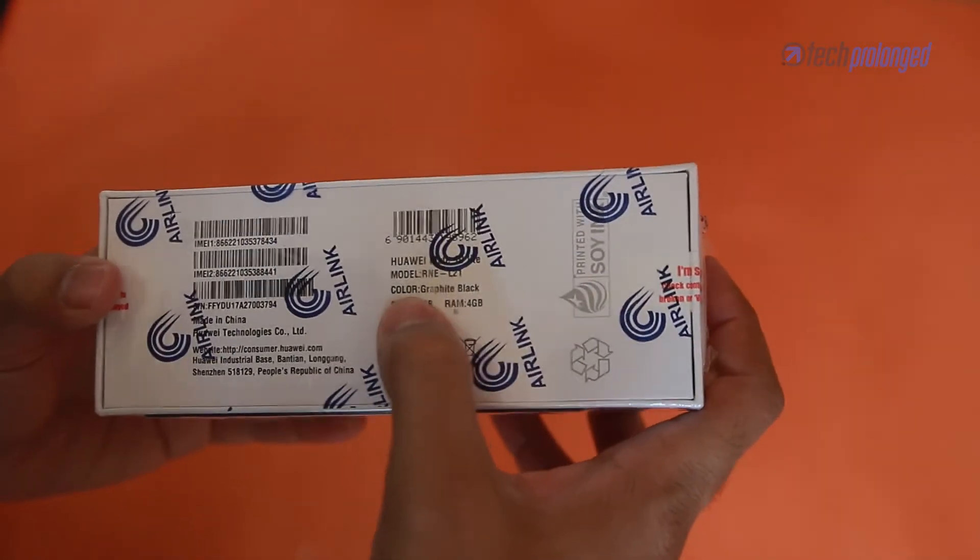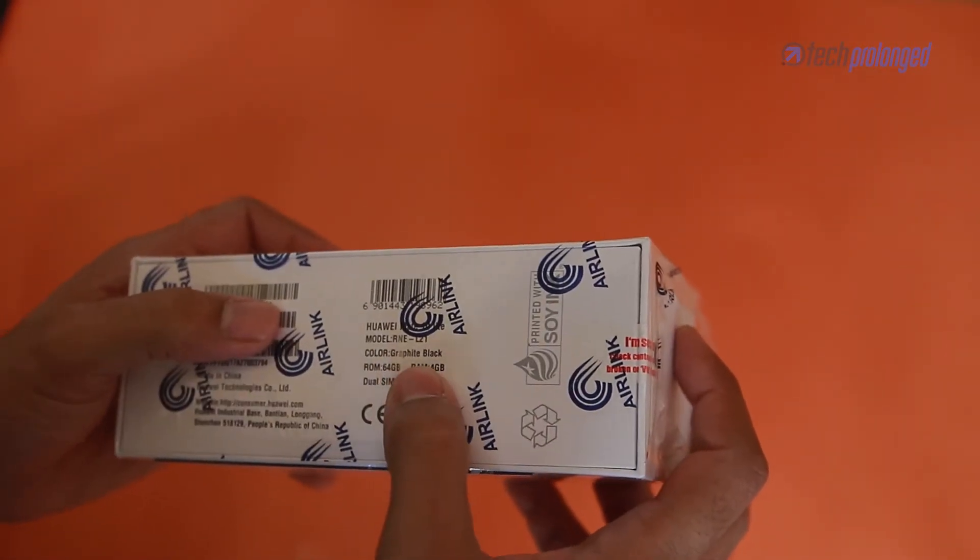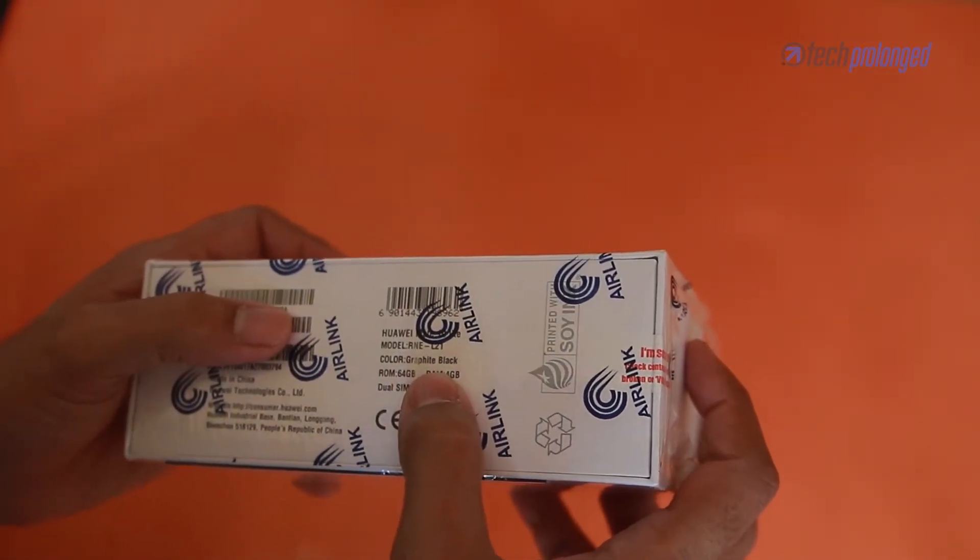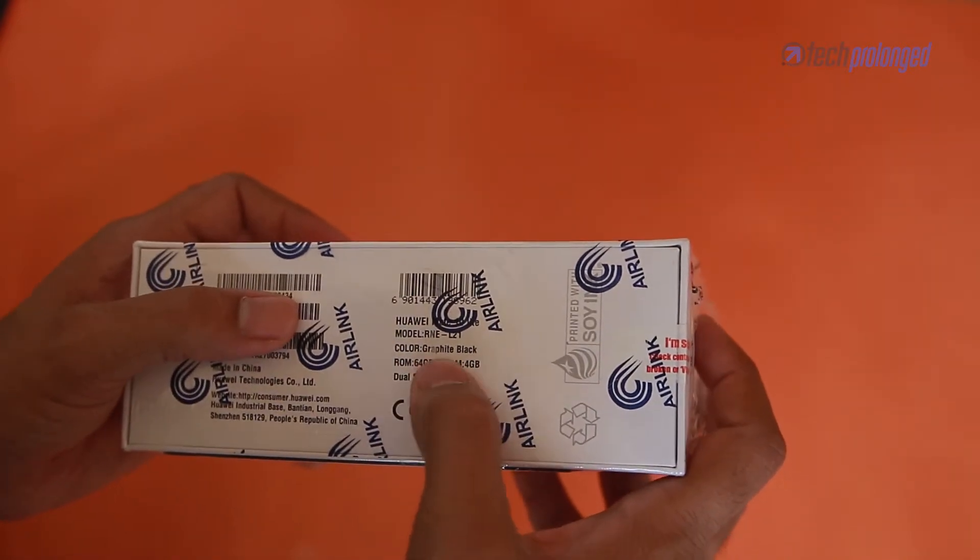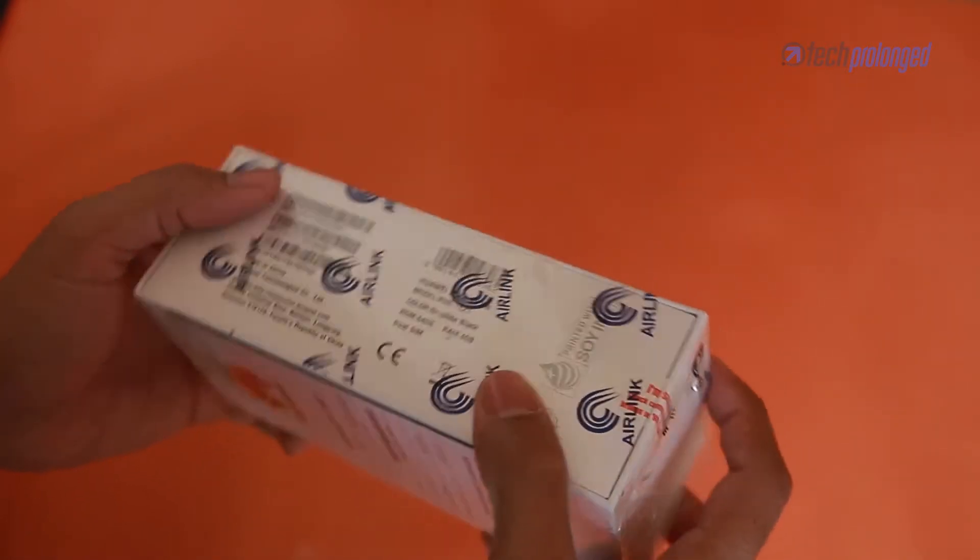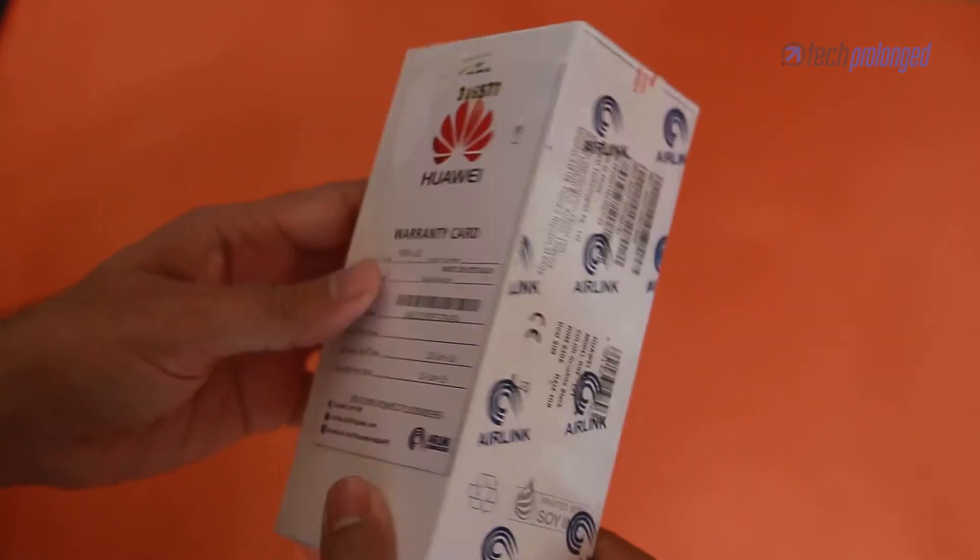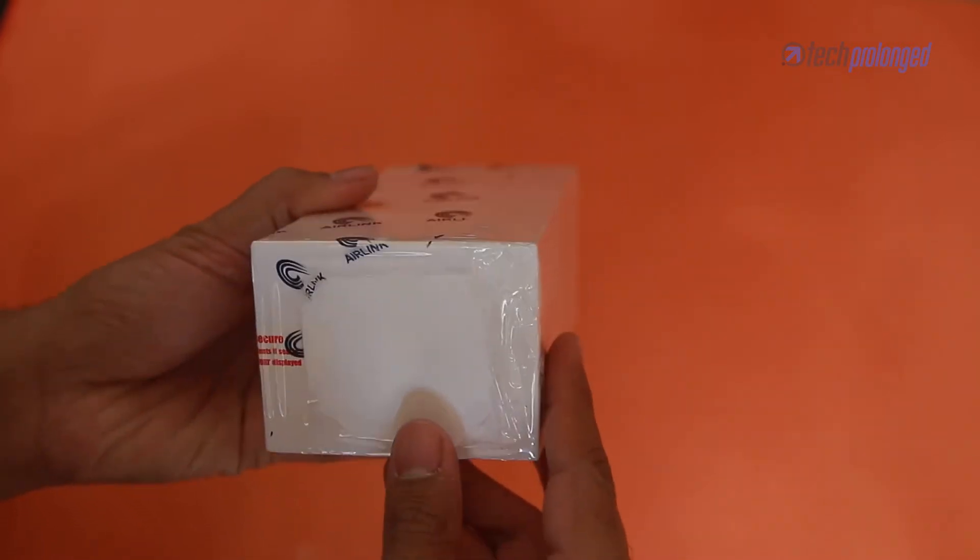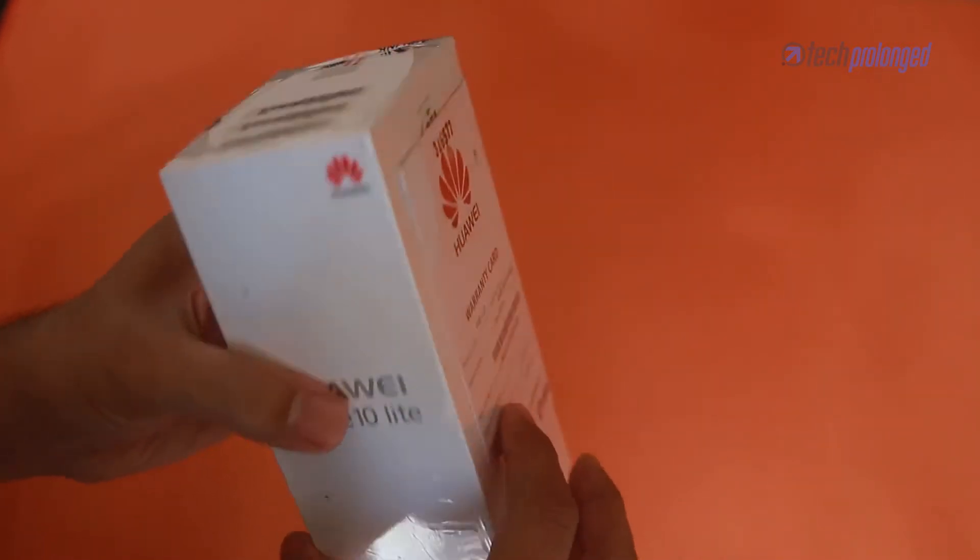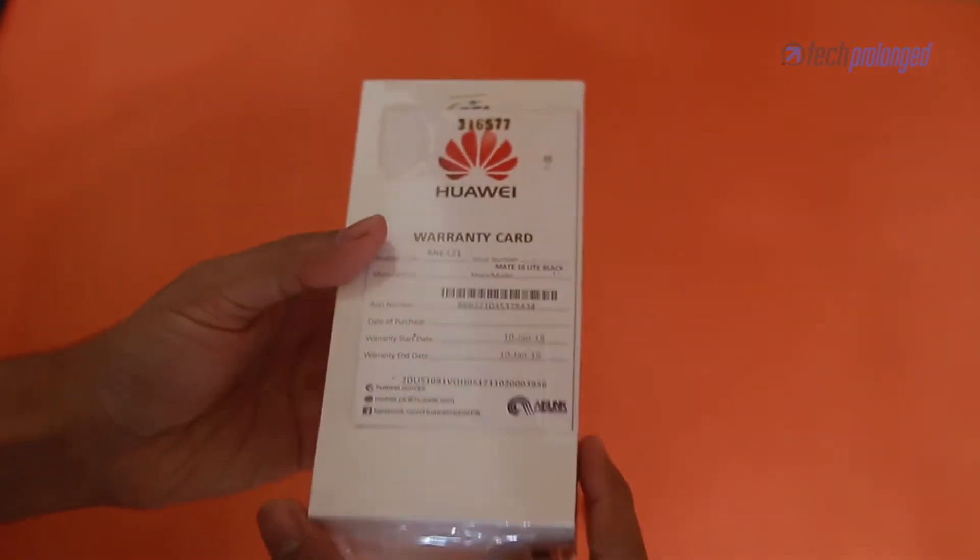The one we got here is the graphite black model. It is with 64GB storage and 4GB RAM. With one year official warranty from Airlink, the phone costs around 300 US dollars or 30,000 Pakistani rupees.